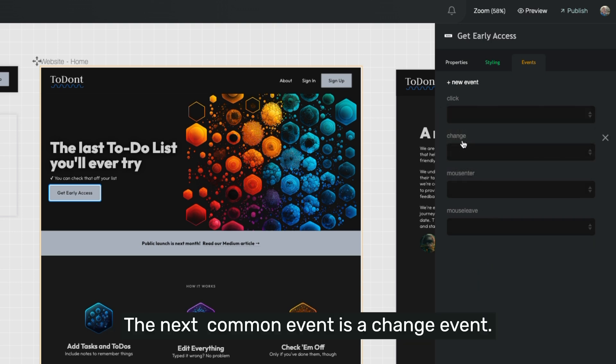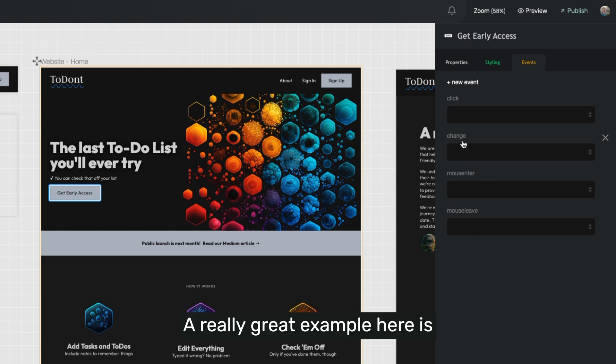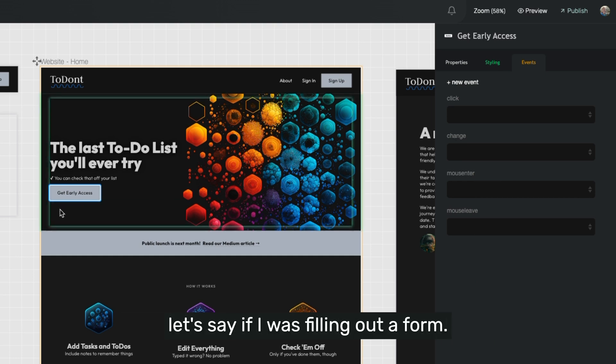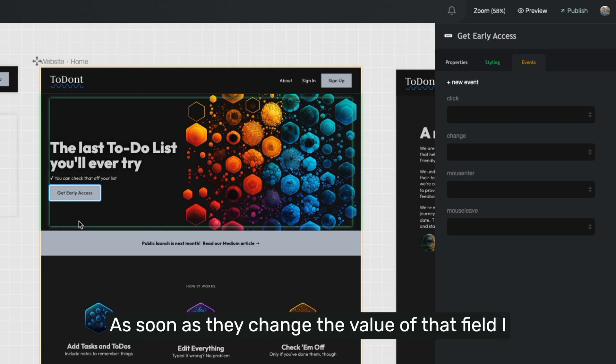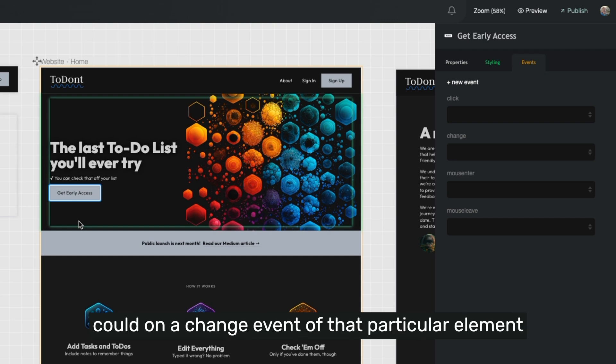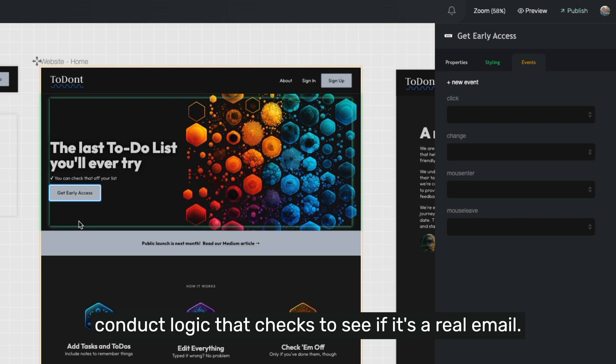The next common event is a change event. A really great example here is, let's say if I was filling out a form and I wanted to validate that they used a real email address as soon as they change the value of that field. I could, on a change event of that particular element, conduct logic that checks to see if it's a real email.